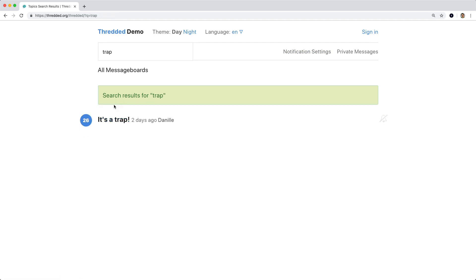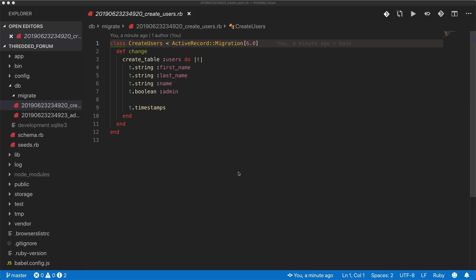or you're able to search throughout the entire forum. And so to start off the application, I have a users table, and the user has a first name, last name, a display name which we're just calling name, and then a Boolean called admin.